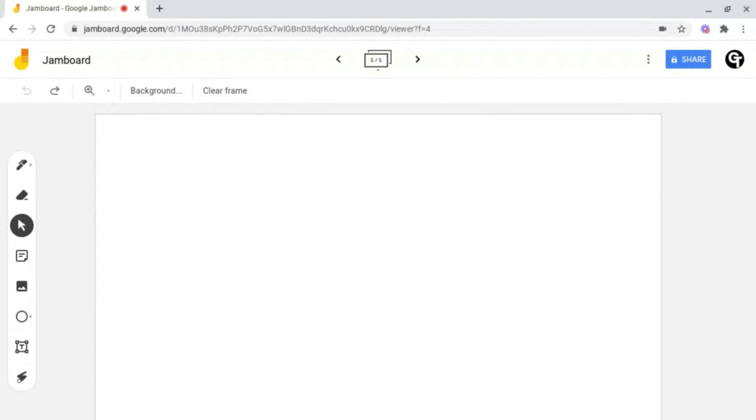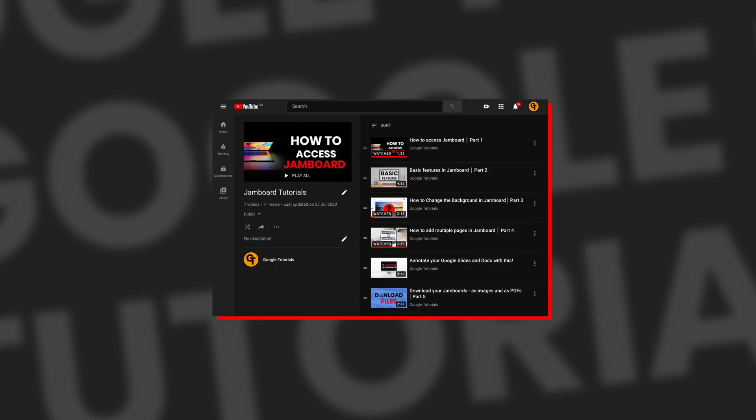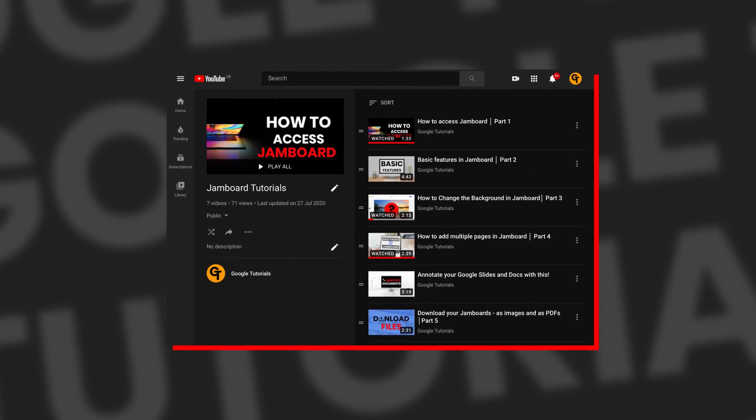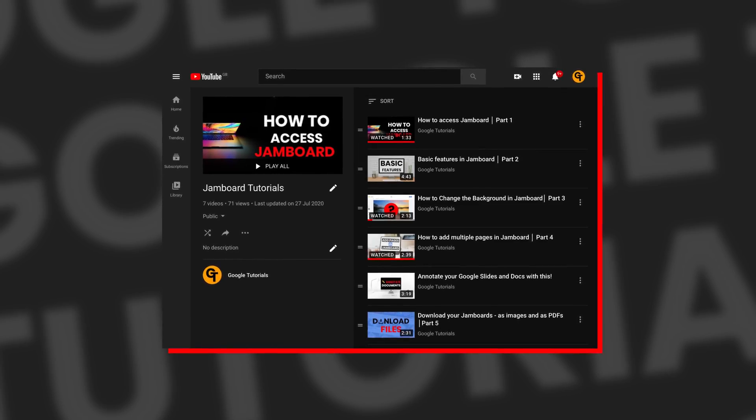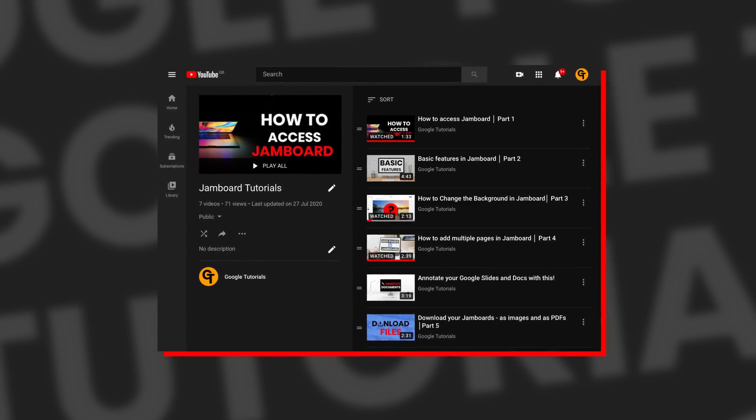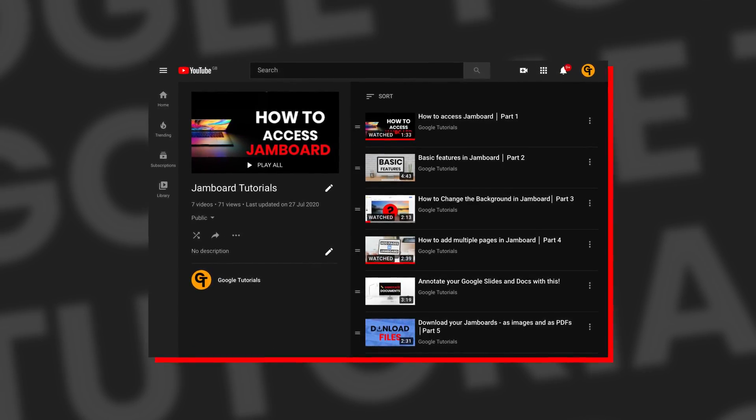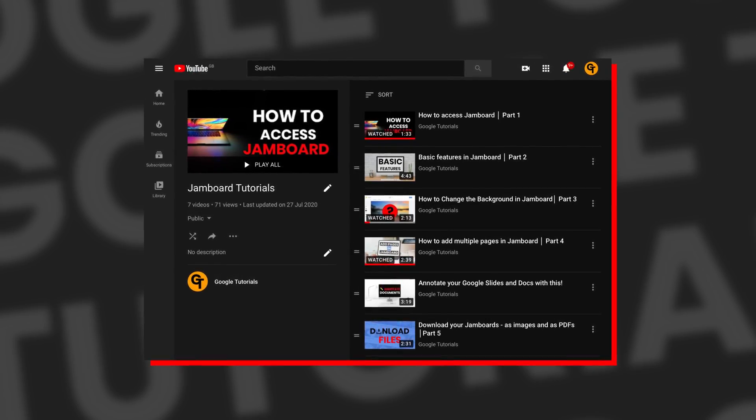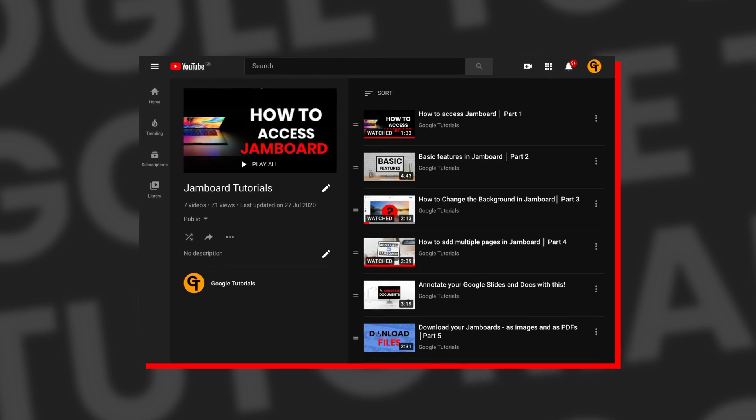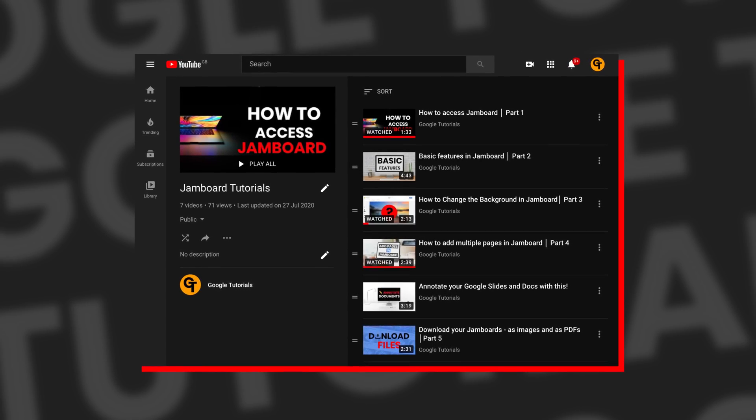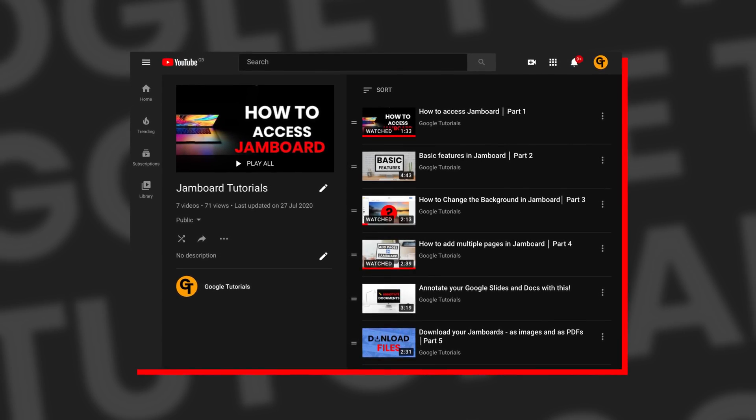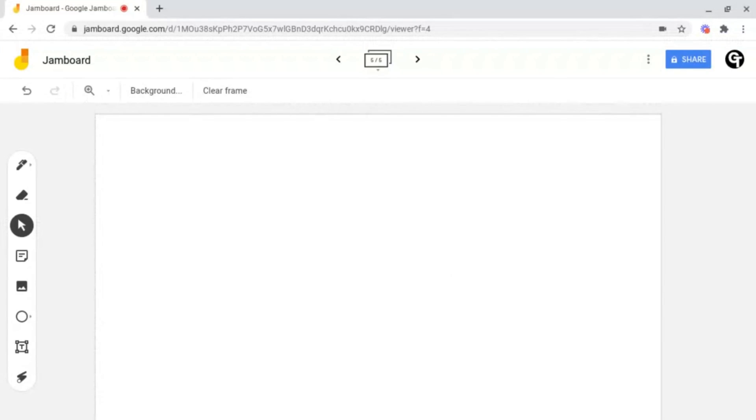If you haven't watched the Jamboard playlist where we cover from start to finish everything that you need to know to make the most out of Jamboard, click or tap the i-card in the top right of your screen or check out the link in the description box below.